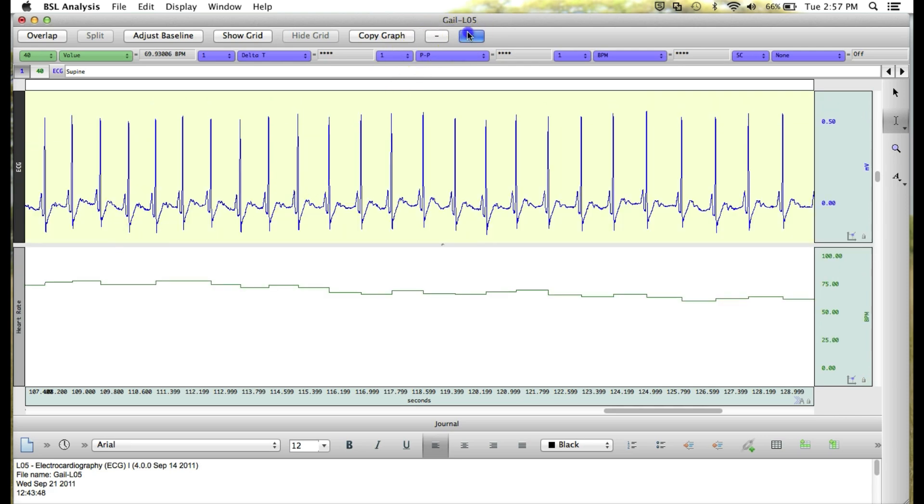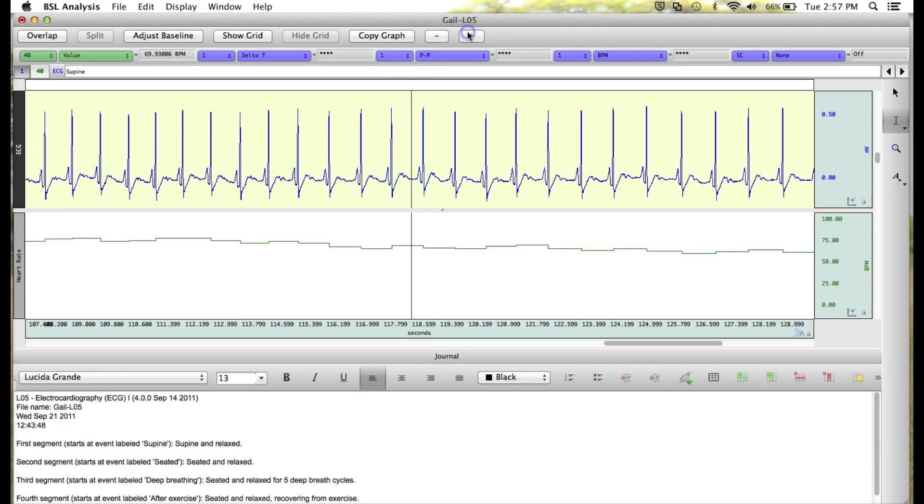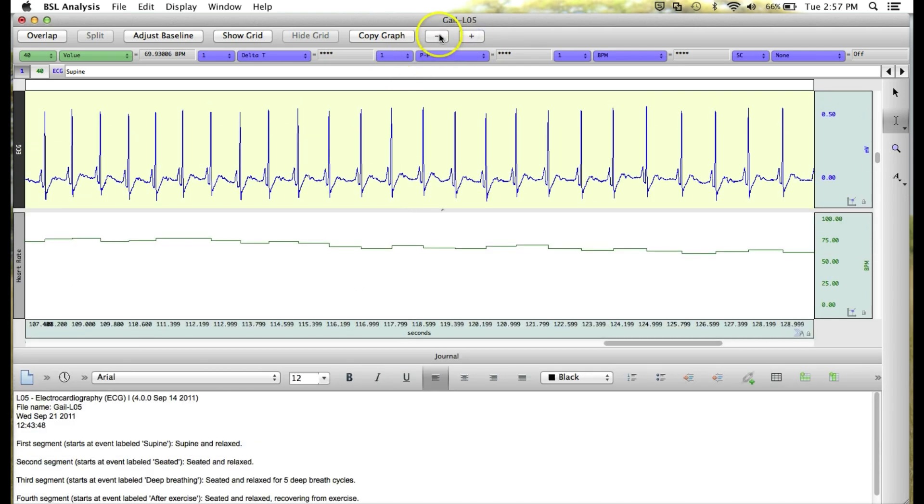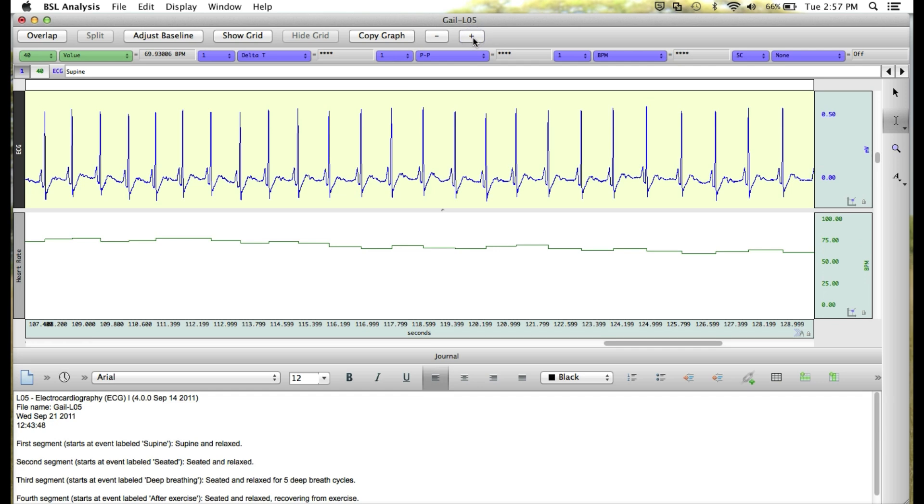In the journal, you can click on the plus button or minus button to give yourself varying views of journal versus the waveform data.